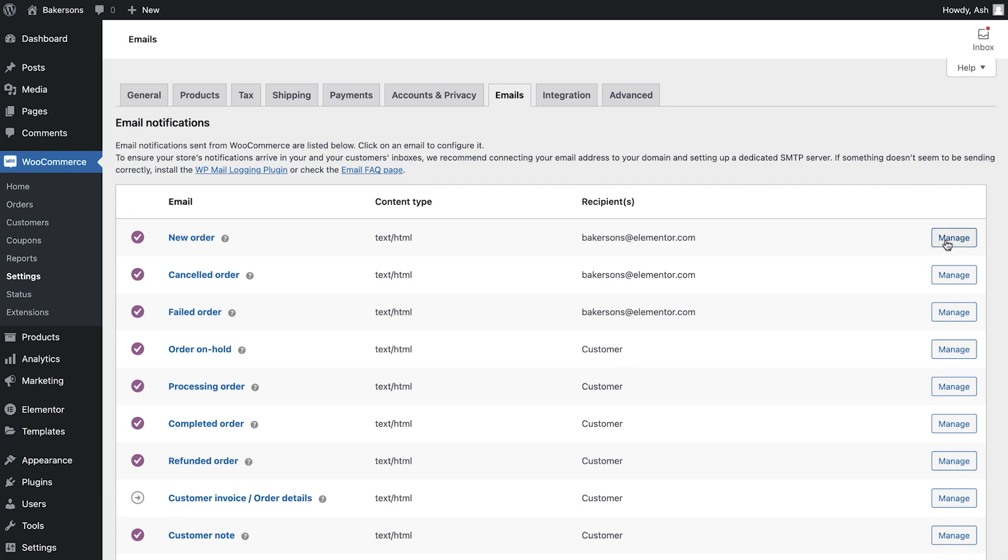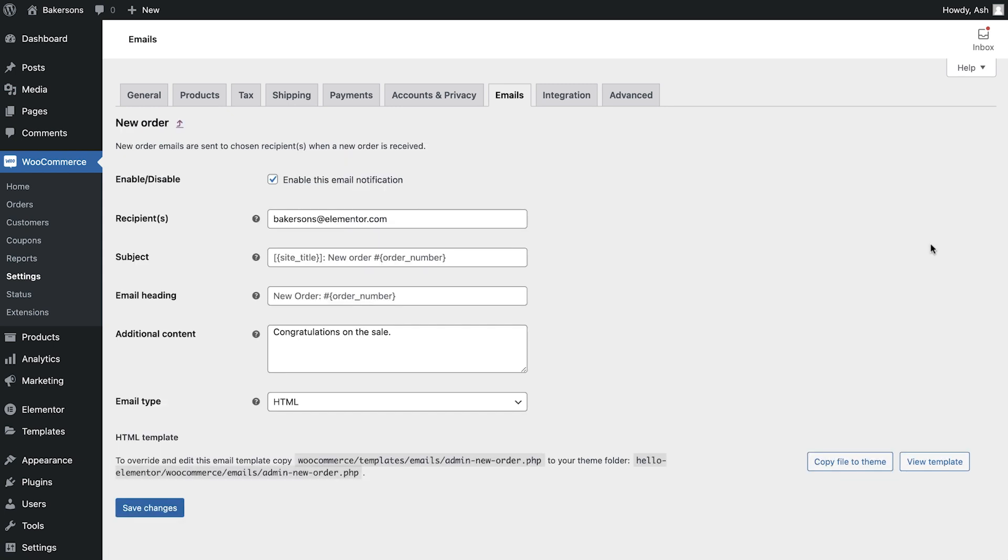If we now select the Manage button, we can further customise the details associated with each individual email. As you can see, we first of all have the option to enable or disable this email.